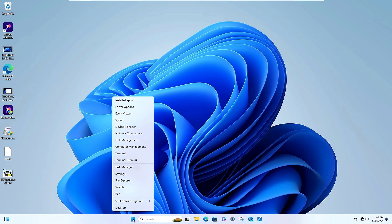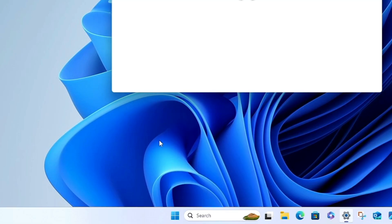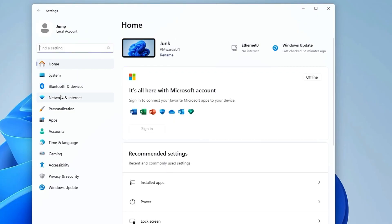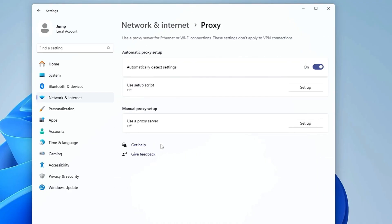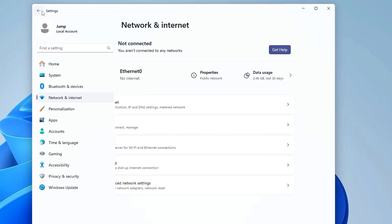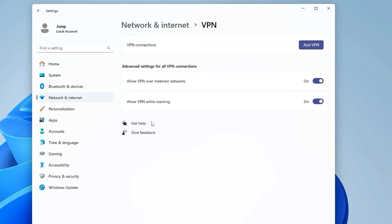Close everything, right-click on the Windows icon, click on Settings. From the left menu click on Network and Internet. Make sure to disable any proxy or VPN you are connected to. Click on Proxy and disable any manual proxy that is enabled, then go back and do the same with the VPN — disconnect and disable it.